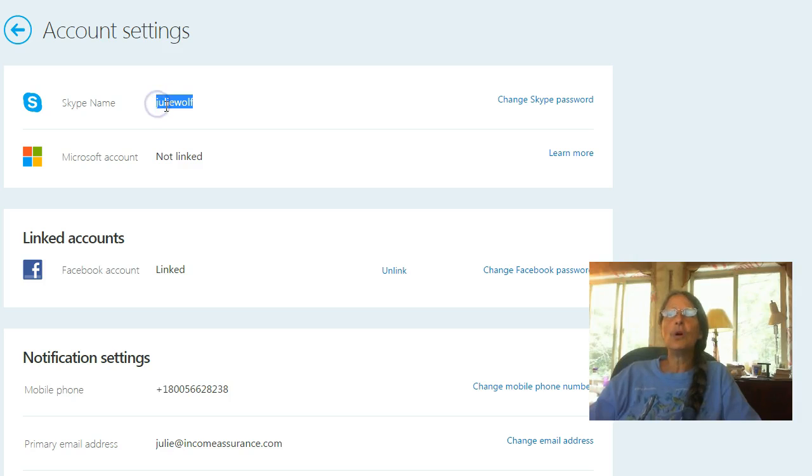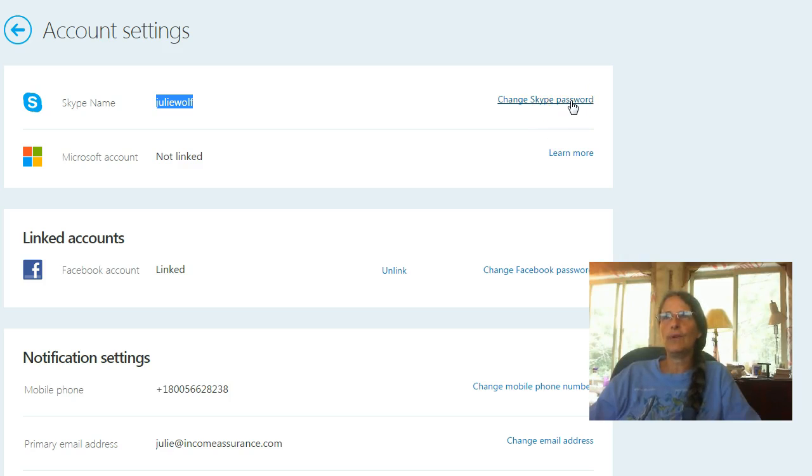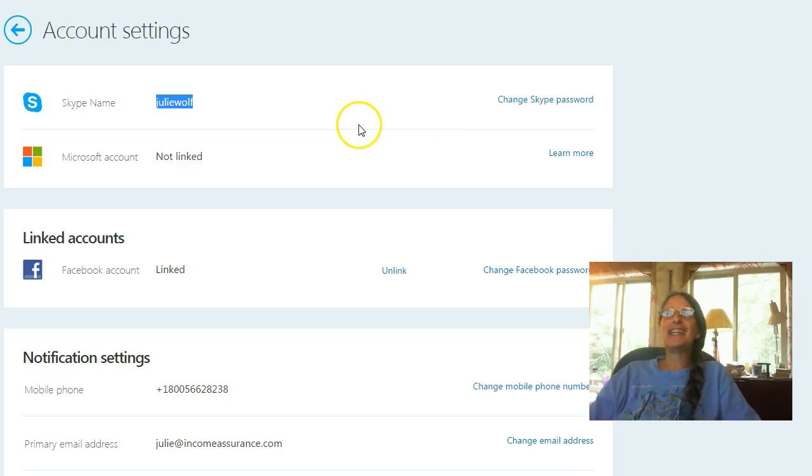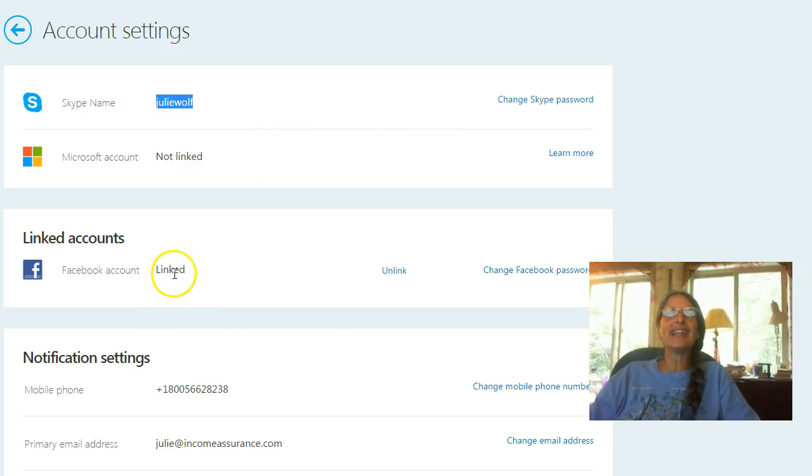Make sure that you can log in to Skype.com with your password before you do this, please. Because you might be kicked out of your Skype account when you unlink it. I'm not sure.